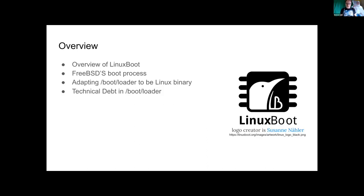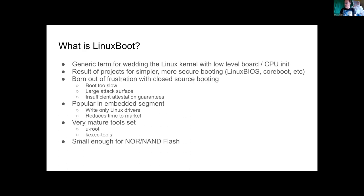What is Linux boot? I'll talk a little bit about that, and I'll also talk about FreeBSD's boot process. We have kind of a funky little boot process that not everybody has, so it's useful to cover. Then I'll talk about the things I needed to do to FreeBSD's bootloader to get it working as a Linux binary, and finally I'll talk about technical debt in the bootloader — meaning the things that were a pain that I had to work around.